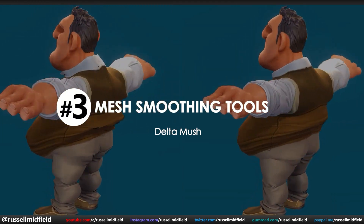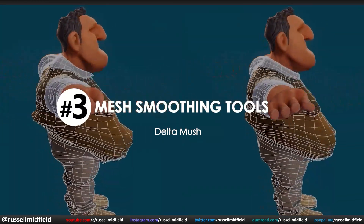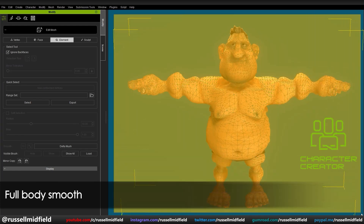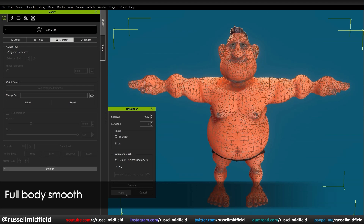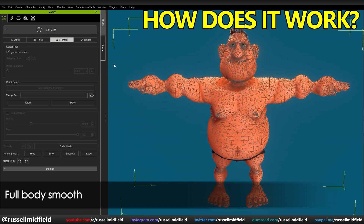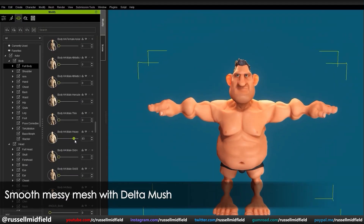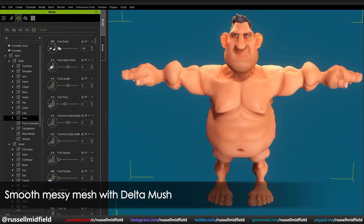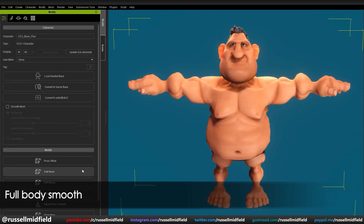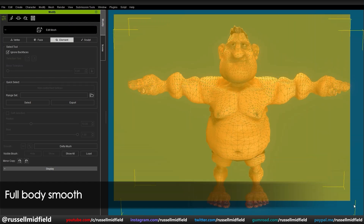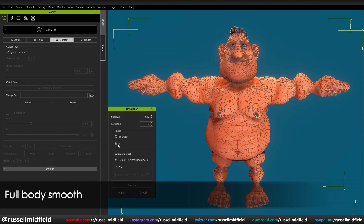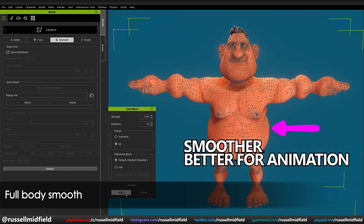Lastly is the new smoothing tool: the Delta Mush. This feature allows you to smooth out the geometry of your models very easily right in CC4 — another great time-saving tool that streamlines your workflow. If you take a default character and really exaggerate some features using the morph sliders, you end up with very jagged and sharp geometry, which isn't ideal for animation. This is where Delta Mush comes in. In the Edit Mesh menu, select all vertices, click Delta Mush, Preview, then Apply — and the entire model is much smoother and better set up for animation.